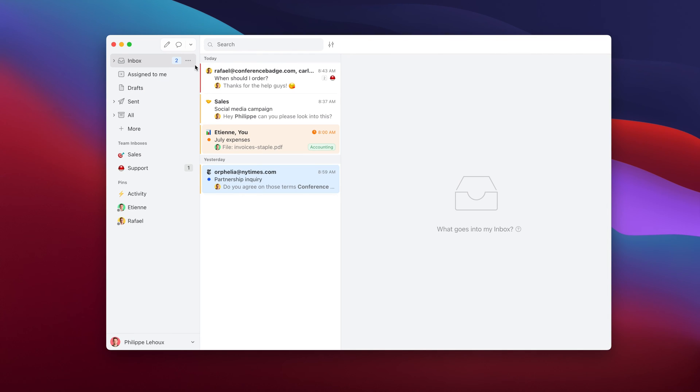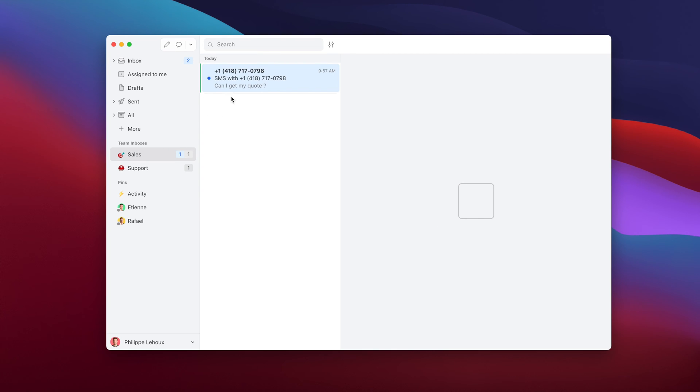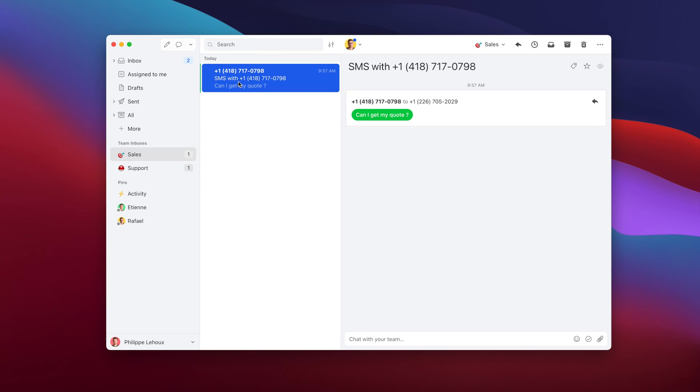Now let's test the number. We should receive one at sales. Yes, I just sent a test message. Here you see, "Can I get my quote?" So now you see that's the power of Missive. Any of my colleagues having access to the team inbox sales and that are active members of that team would have got a notification and see the SMS in their team inbox sales.